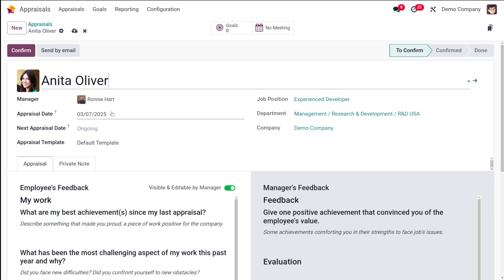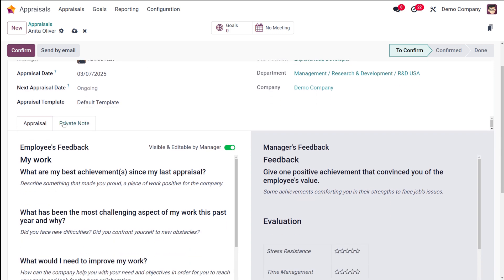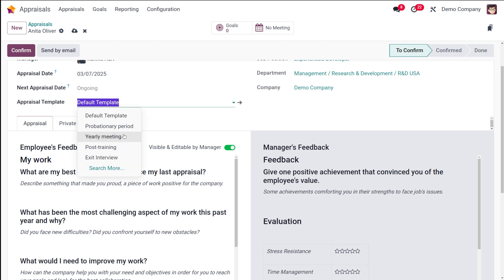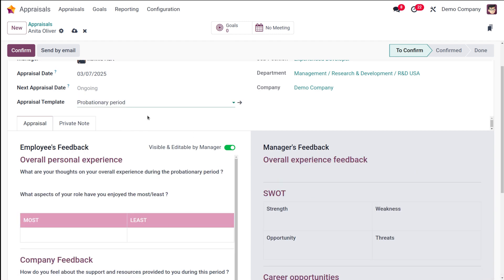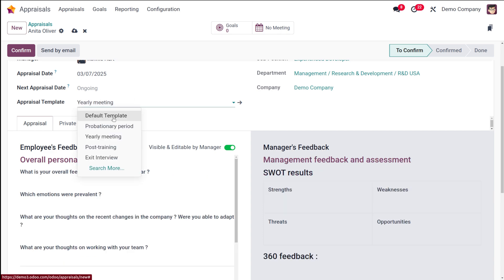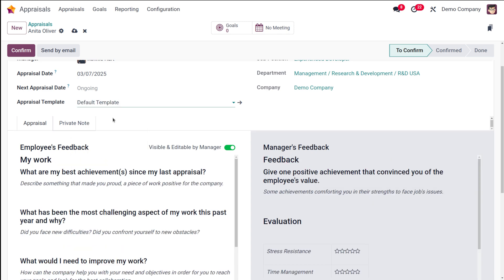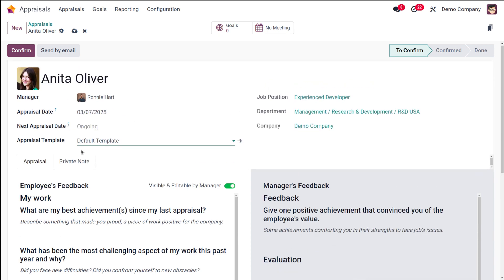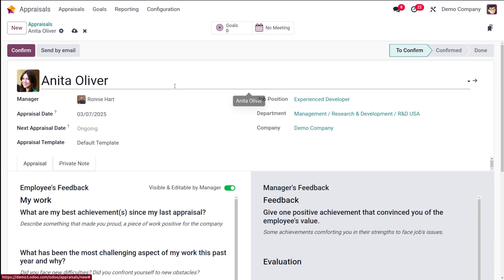And then you have the option to click on 'Confirm'. You can simply set the appraisal date and then confirm it. We have a lot of things underneath, which is the appraisal template where you can choose a default template. If you're changing the template, it will look different. Under the appraisal tab, you can see the employee's feedback as well as the manager's feedback. And then you also have a private note here.